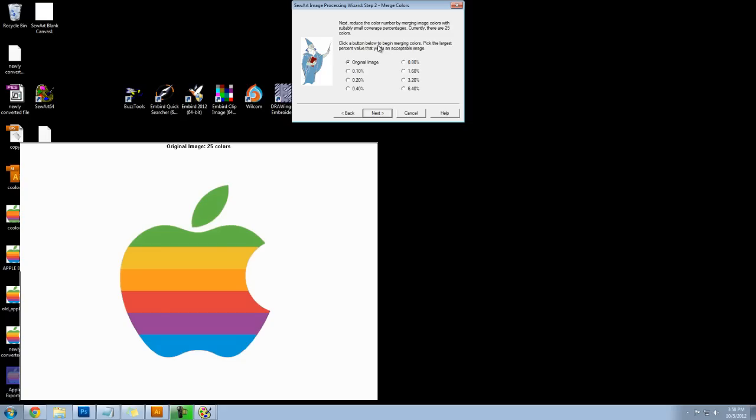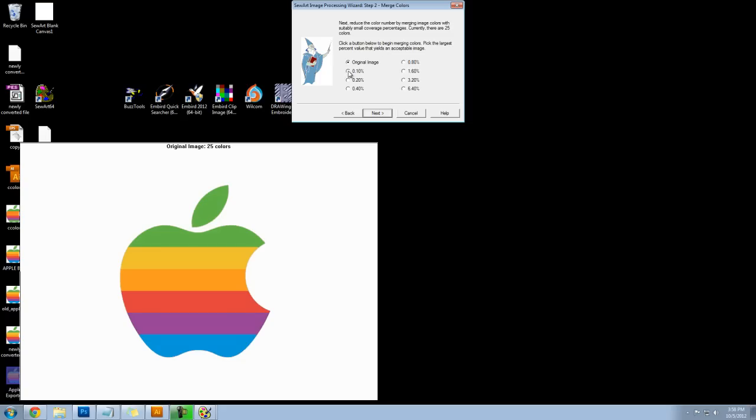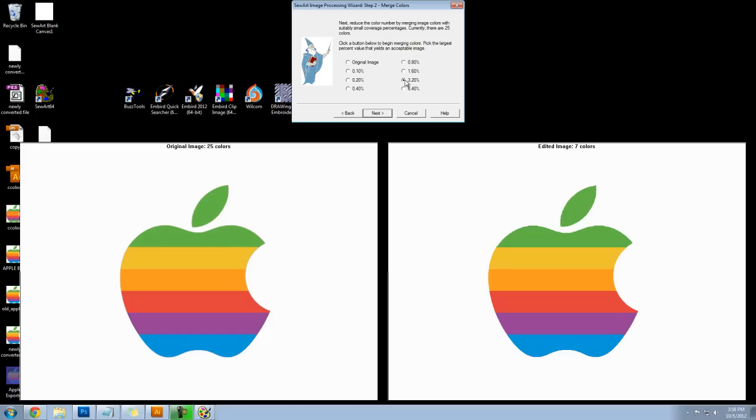Now I'm going to reduce the number of colors even more by merging similar colors. So I'll go down the list once again. I want to pick the highest value so as I go down you can see that my image is simplifying and I'm able to go all the way down to 6.4. So I'll click on next.